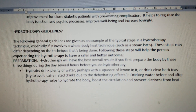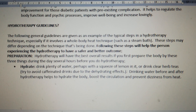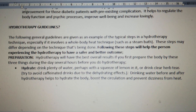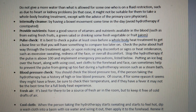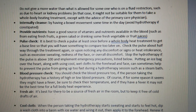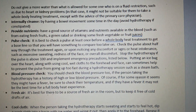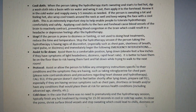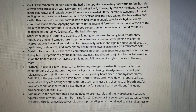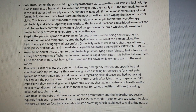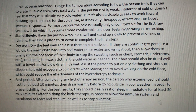Now for the hydrotherapy guidelines — these are listed on screen. A few more hydrotherapy guidelines are shown across multiple slides.